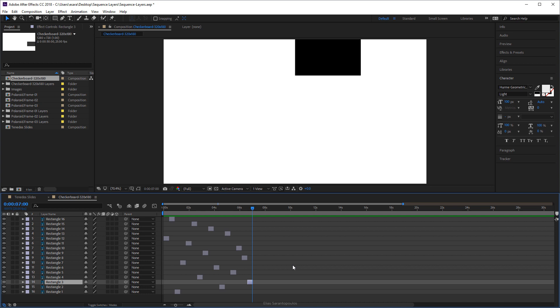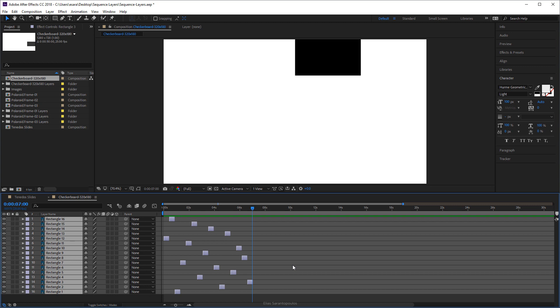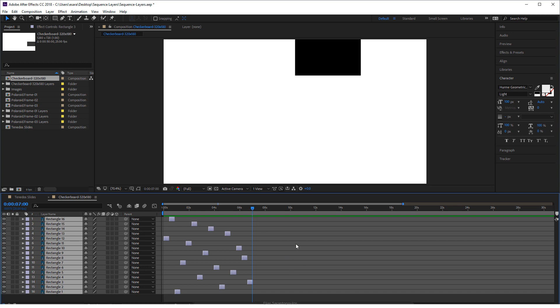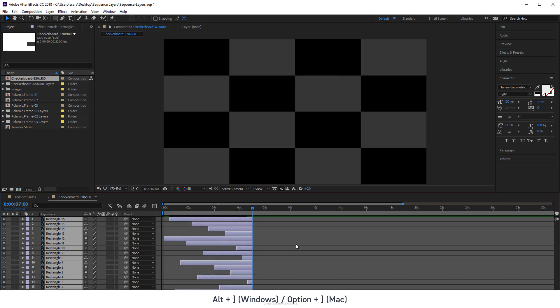So we're going to select all the layers so Ctrl A or Cmd A on the Mac and then we're going to trim the out point of all of these layers on the specific time on this current time which is this one and again the shortcut is Alt right bracket or Option right bracket.